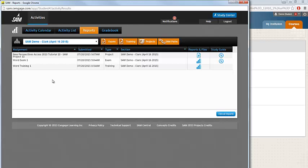Here you'll see a listing of all of your completed SAM assignments. You'll be able to see the SAM assignment title, the date that it was submitted, as well as the SAM assignment type.